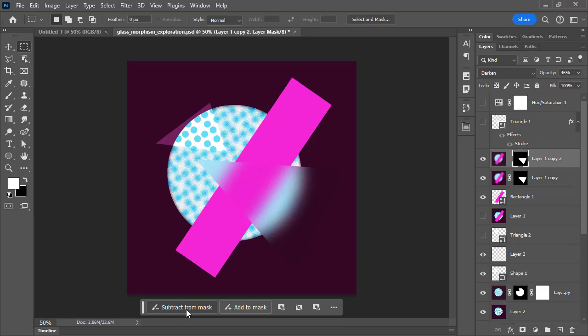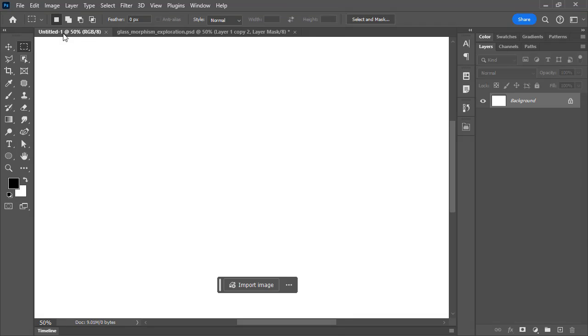And so this bar is context sensitive and changes based on what you have going on. So if I go to a new document, for example, it's saying you might want to import an image into that document.